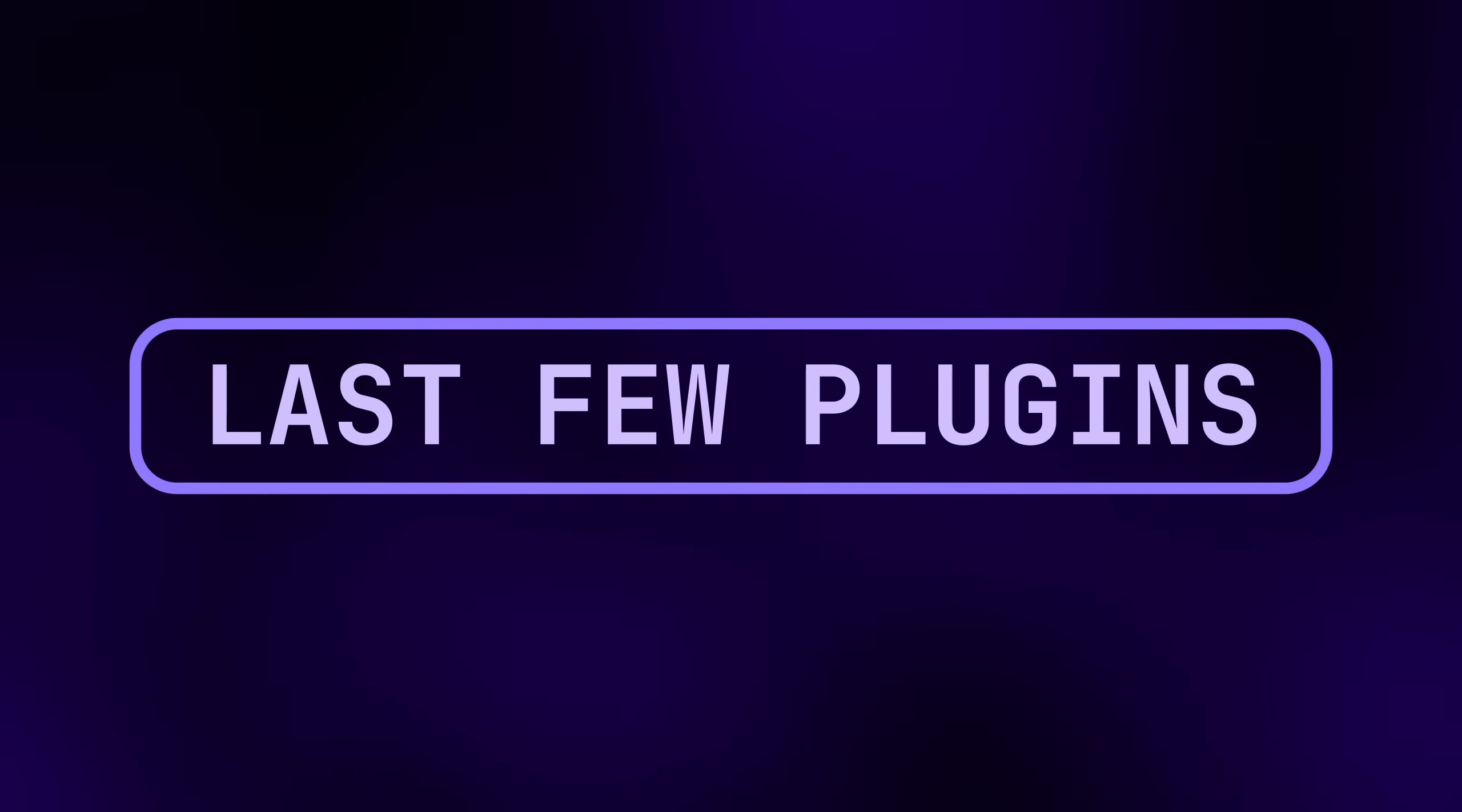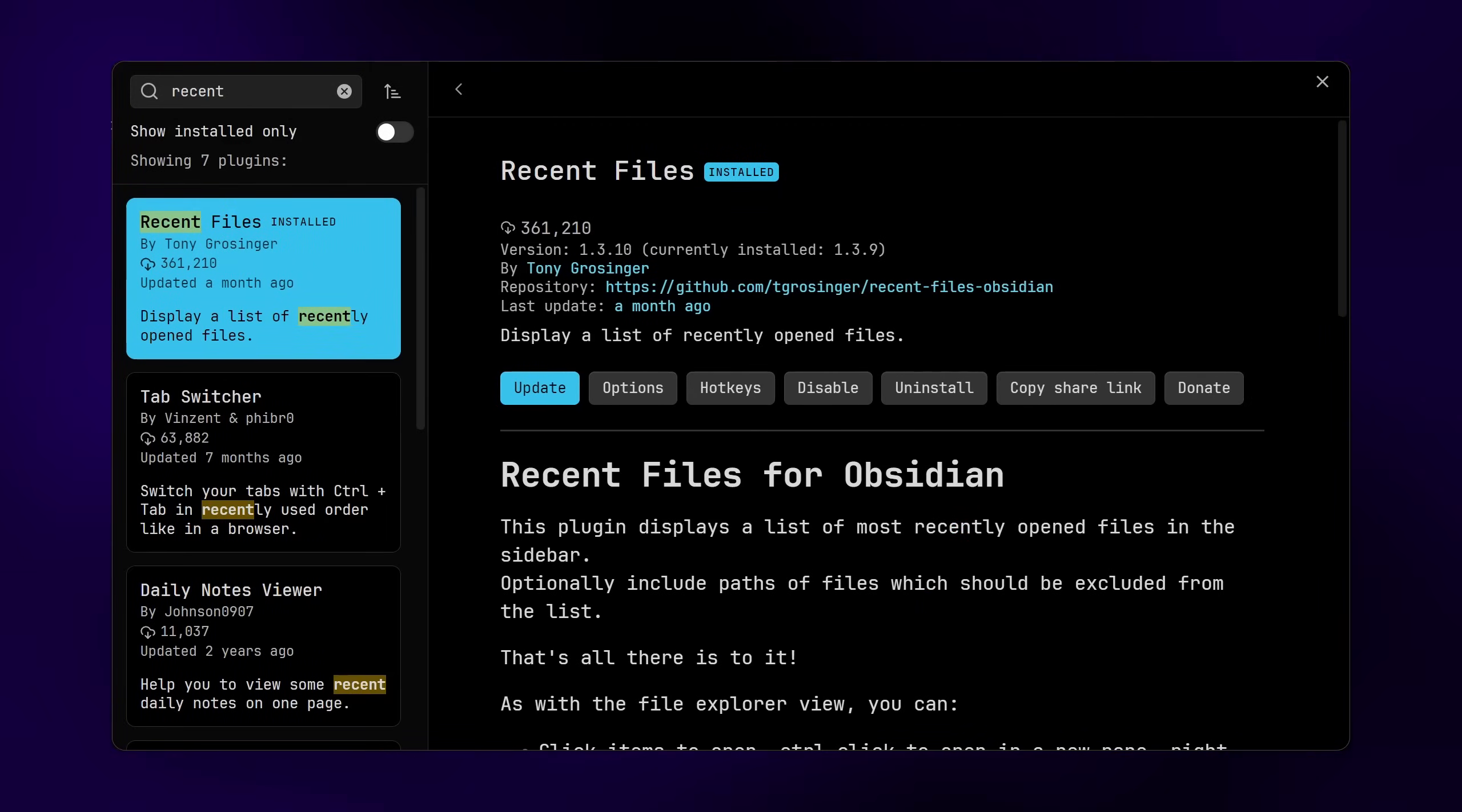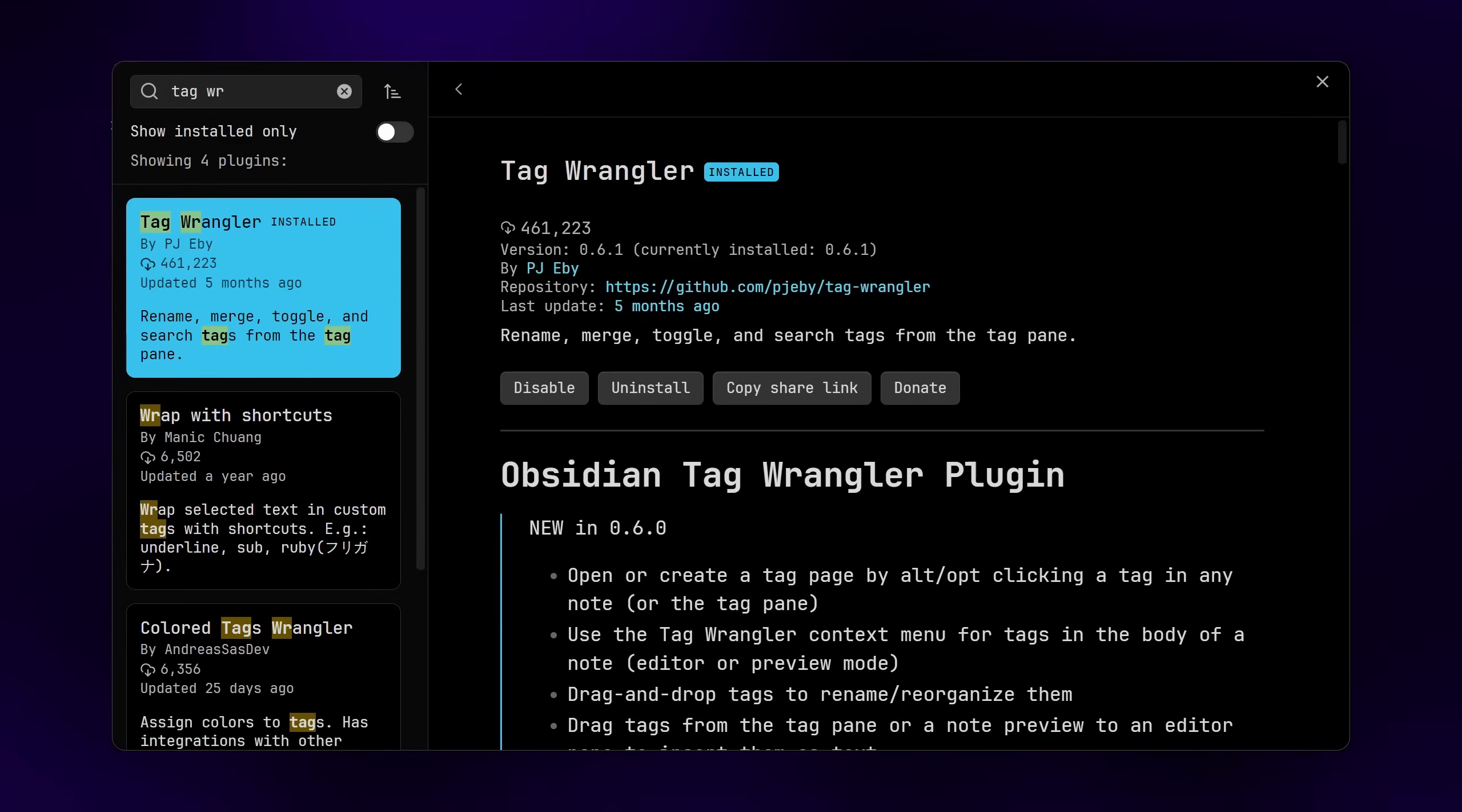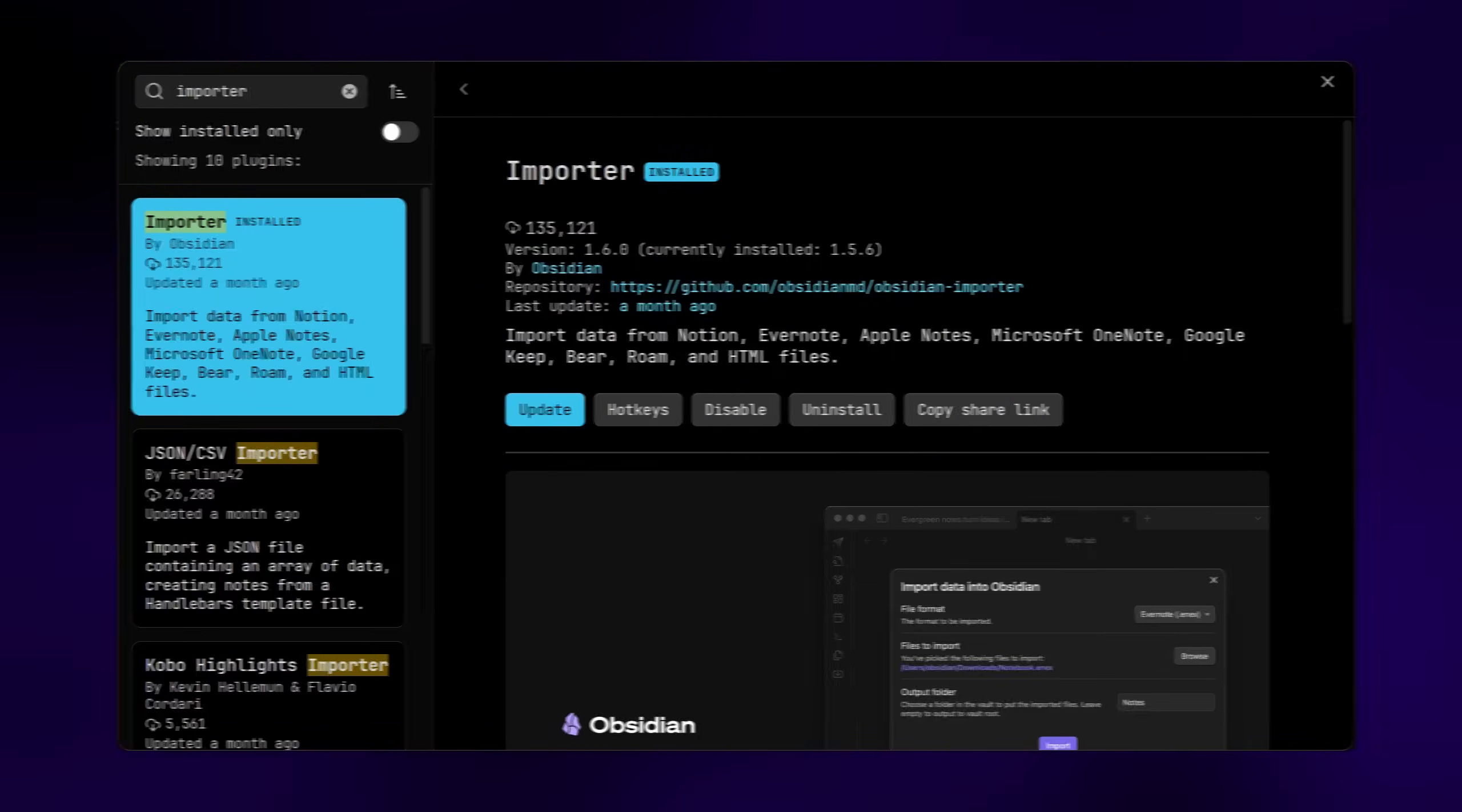Here's a few honorable mentions that really help smooth out the Obsidian experience, but don't need much if any explanation. Homepage, recent files, completer, paste URL into selection, text format, tag wrangler, setting search—seriously how is this not just built in?—and importer.